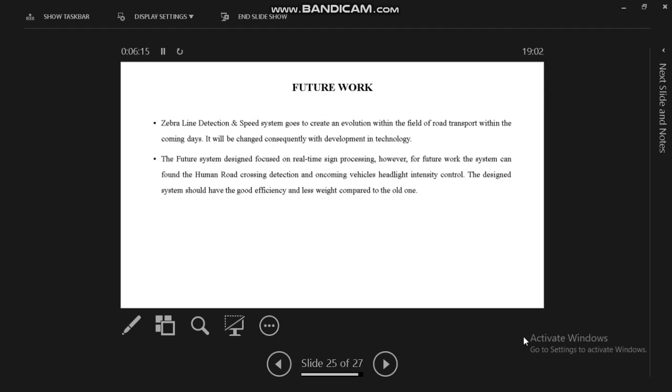This is our future work. We can use zebra line detection, and the system will detect the zebra line and stop the vehicle. Also, speed violation detection: if it's a 40 kilometer zone, school zone, stop board, or other restricted areas, images will be detected and the vehicle's speed will be automatically reduced. The designed system should have good efficiency and less weight compared to the older systems.